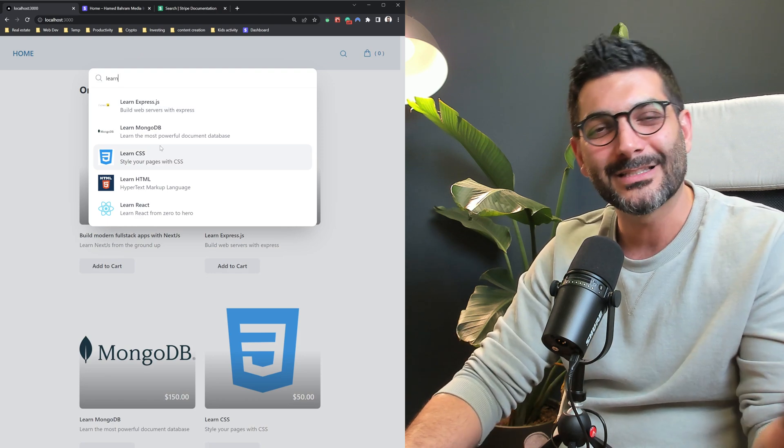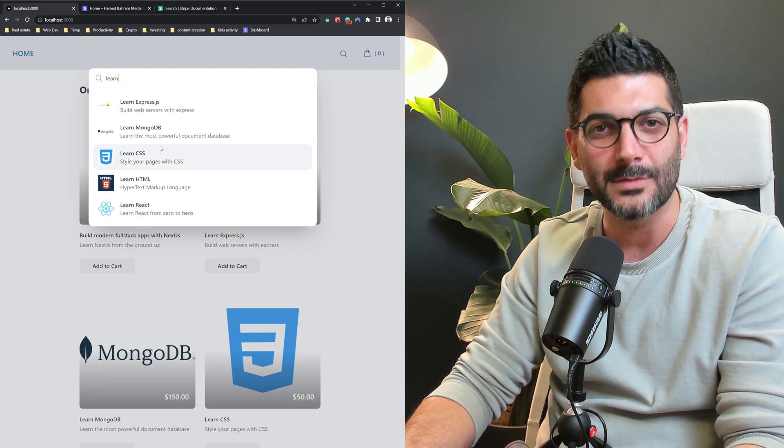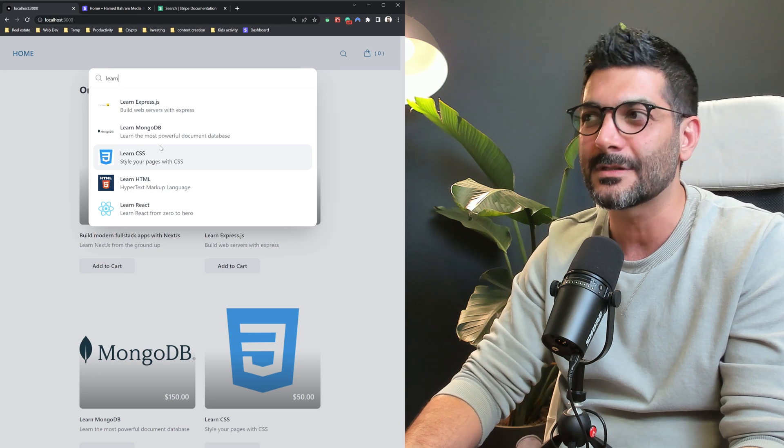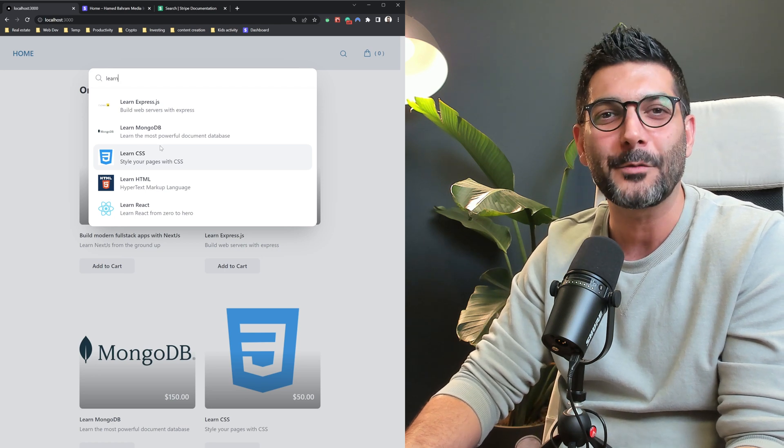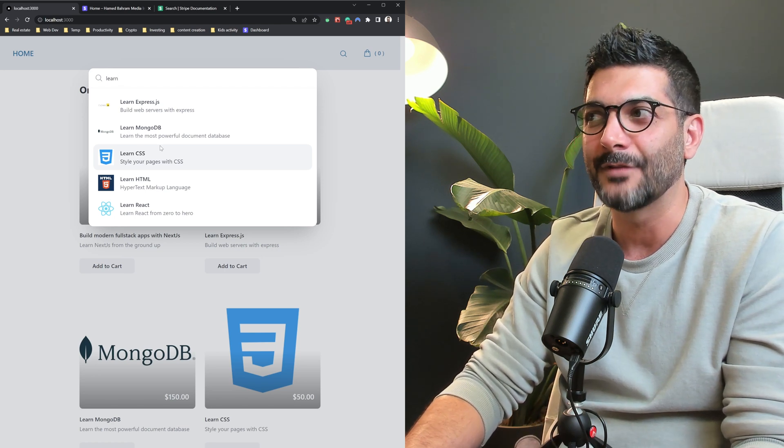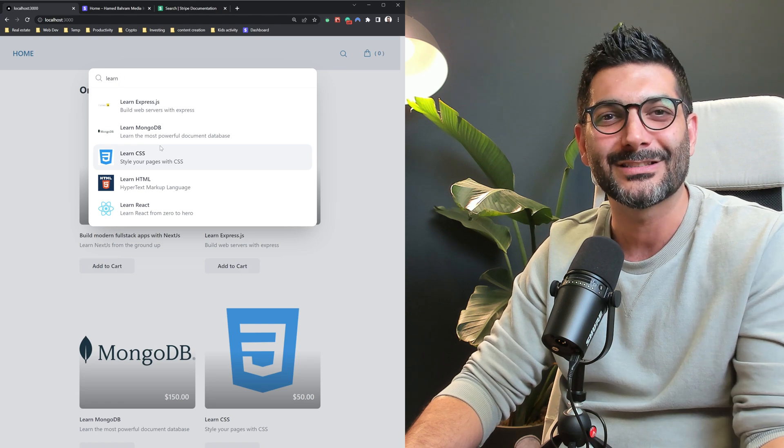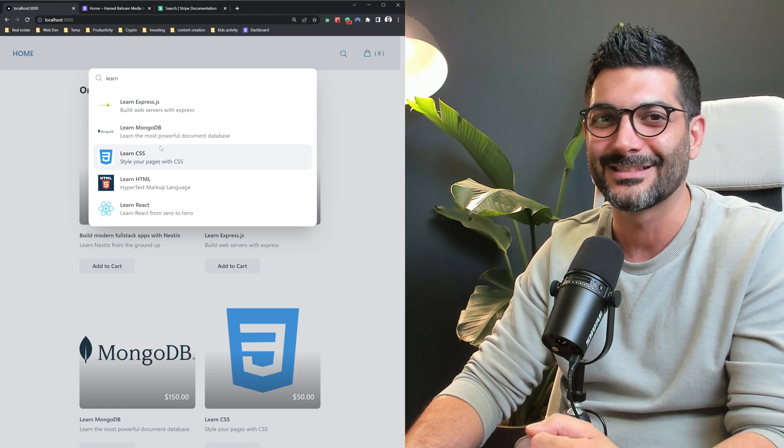Hey friends, welcome back to the channel. If you're new here, my name is Hamid. I'm a full-stack JavaScript developer and here on this channel we mainly talk about modern web dev topics like React and Next.js. So let's get into this.